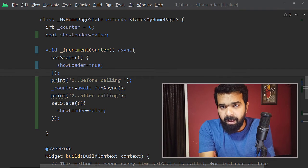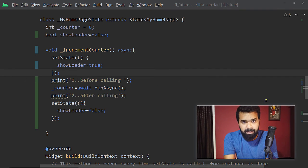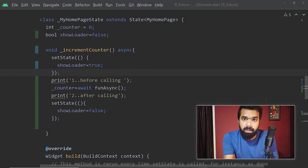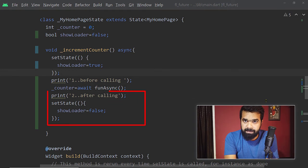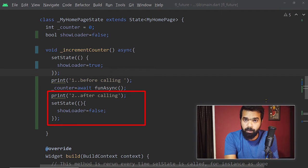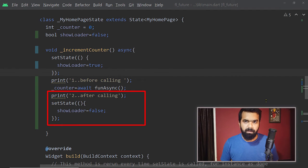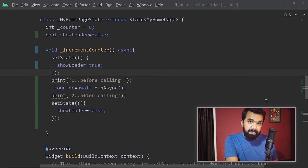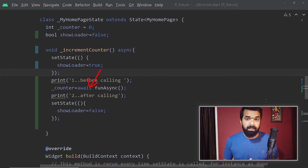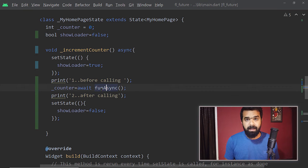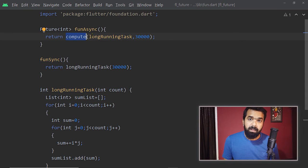You may be wondering: if an asynchronous function does not block execution and the code below it gets executed immediately, then why did the second print statement not execute immediately and why did the loader not stop immediately? This happened because of the keyword await. We shall come to this later. Now take a look at the function fun_async — we are returning the result of the compute function to execute long_running_task asynchronously.